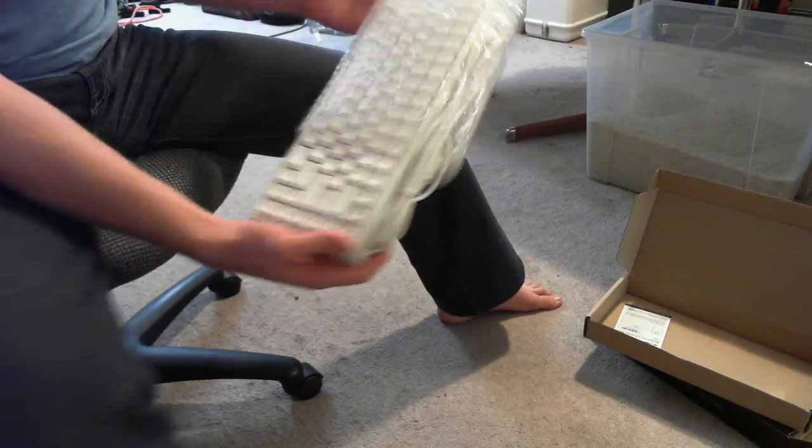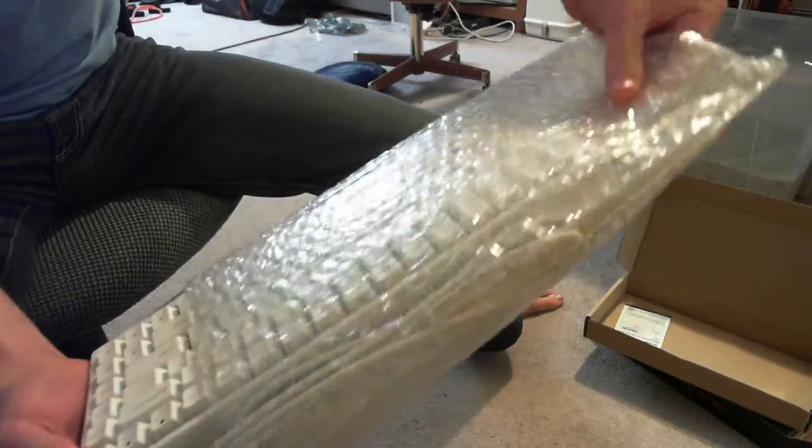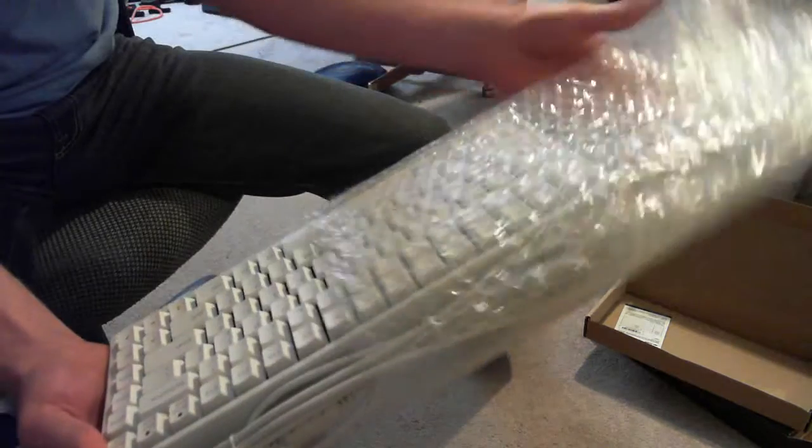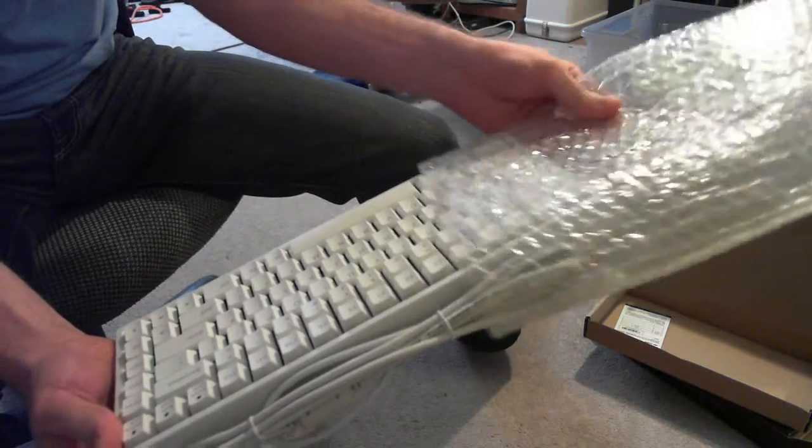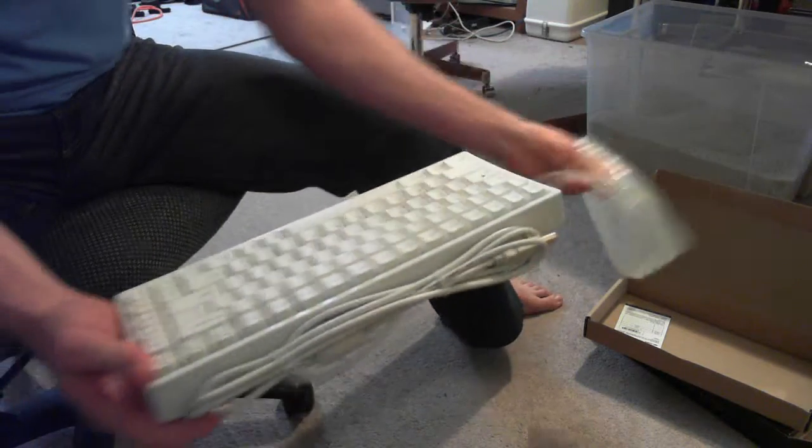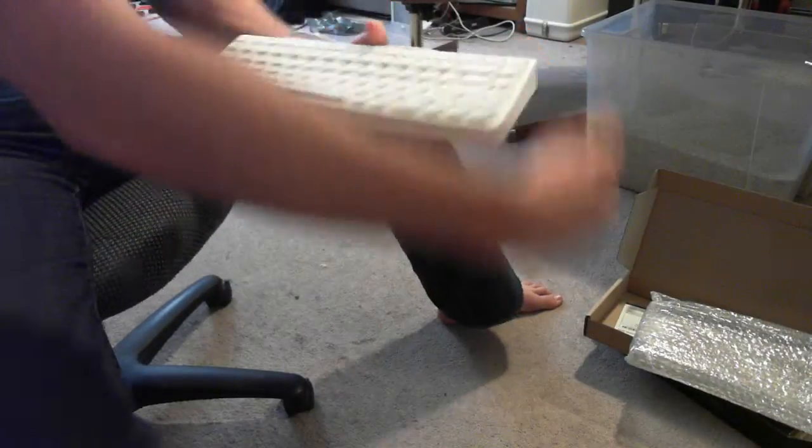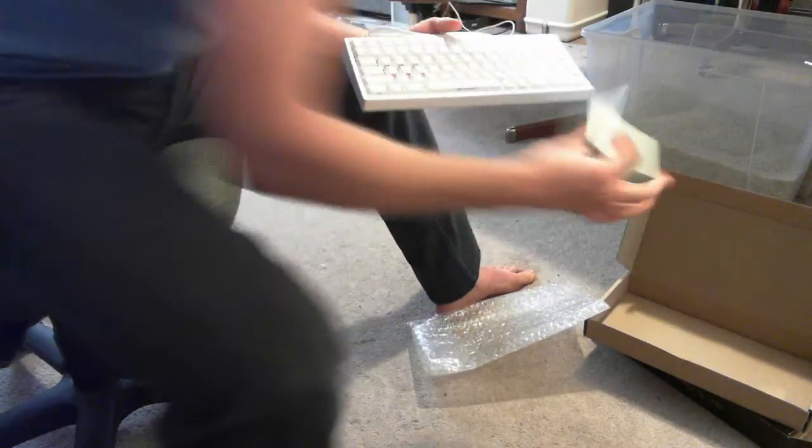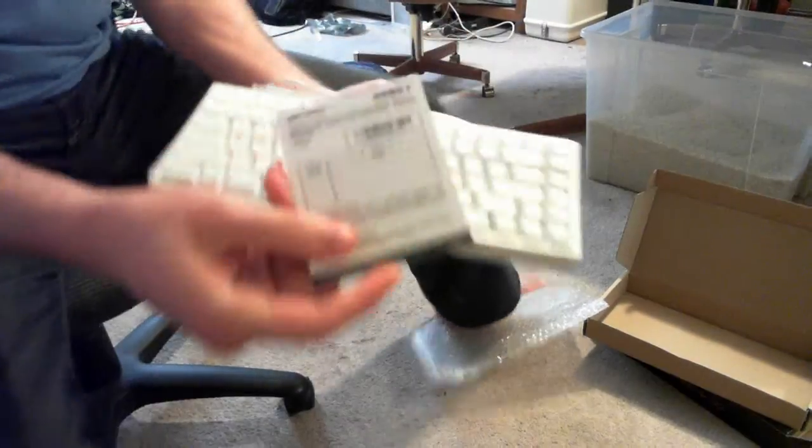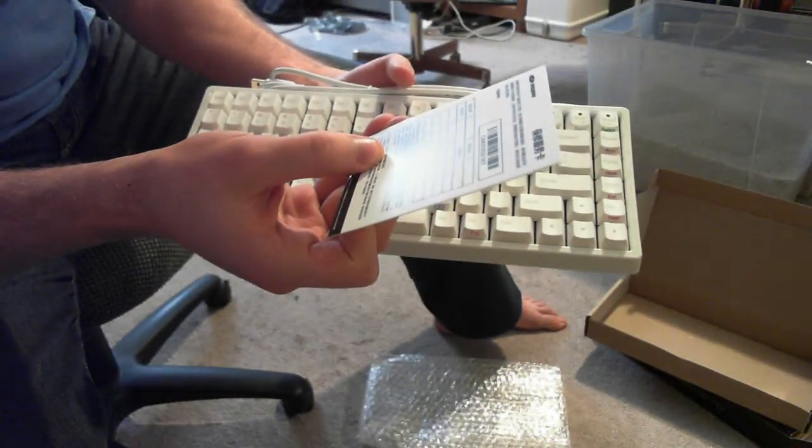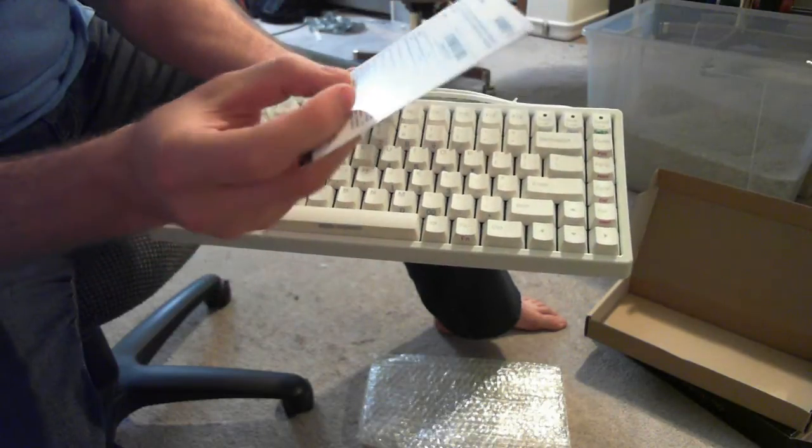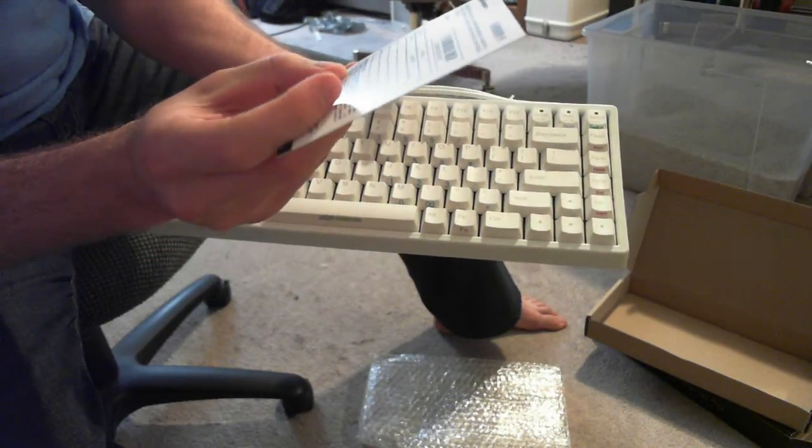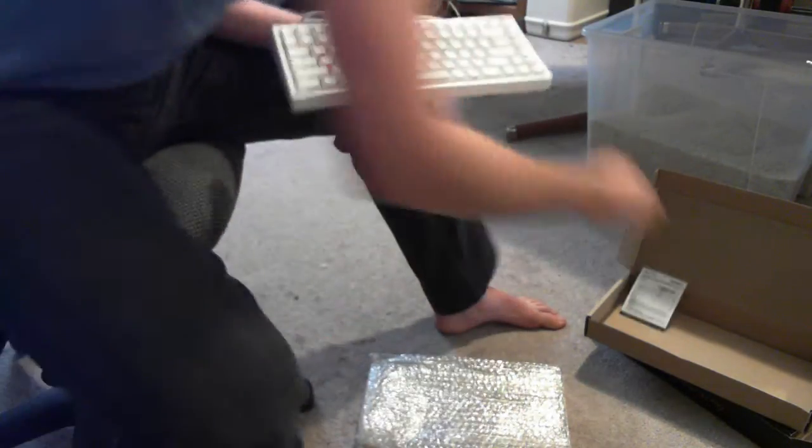It's got a nice little bubble wrap casing on here. All these bubbles seem to be intact still. Got a little card. It says some stuff in kanji, can't really read that.